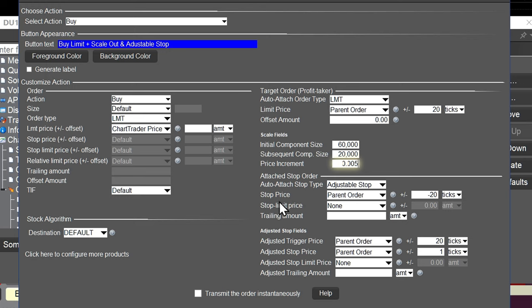Now let's look at the quote monitor. There's a column called Trigger that I want to highlight. I'll right-click on the columns and select Customize Layout, then go to Order Columns. The Trigger Price column comes from the Adjustable Stop menu. I'm going to add both the Trigger Price and the Adjusted Stop Price columns — I'll move them up in the menu so we can see both. When I place an order, you'll see what those fields display.